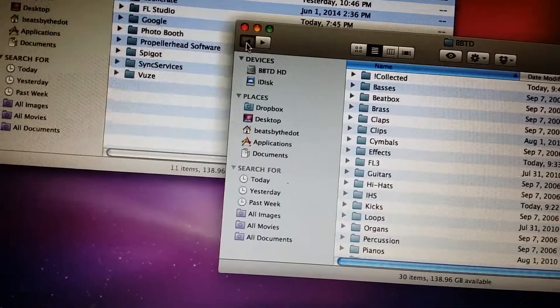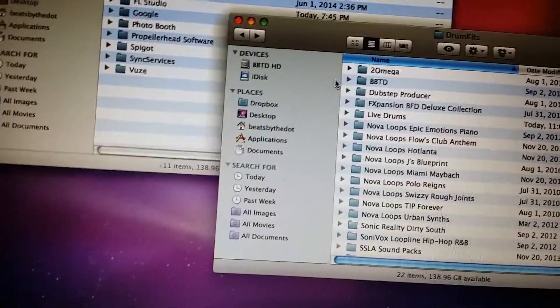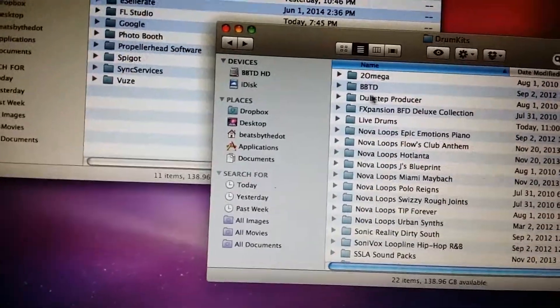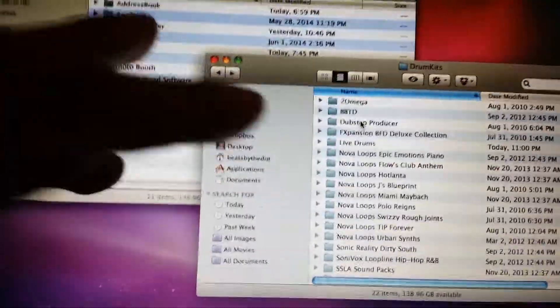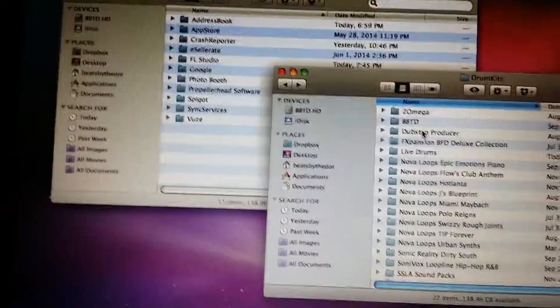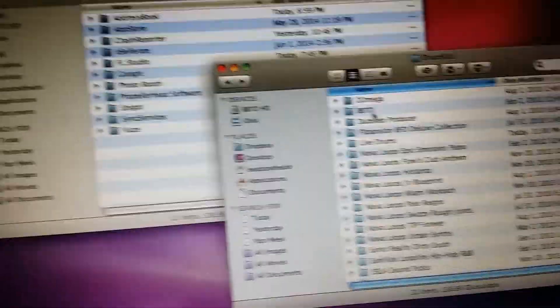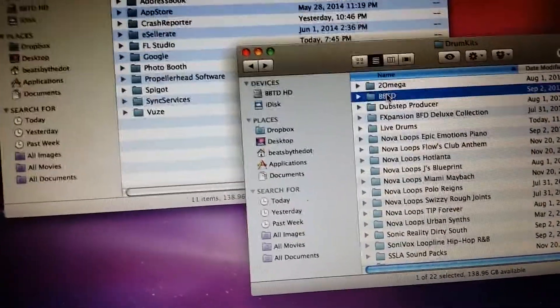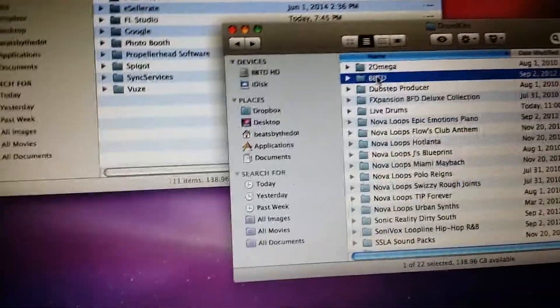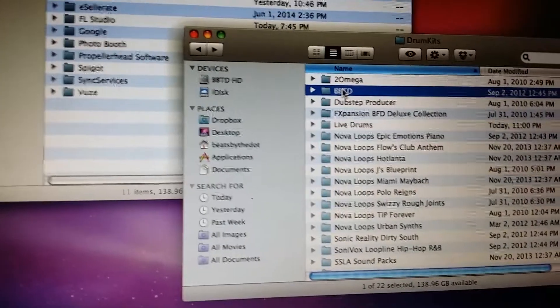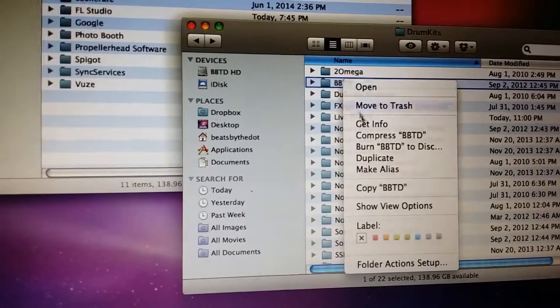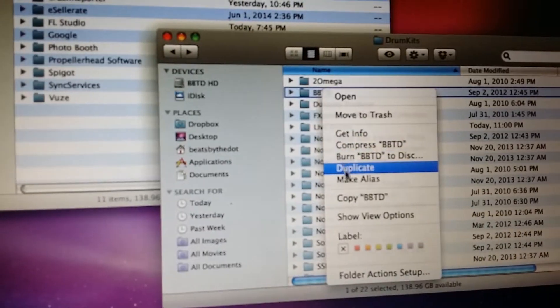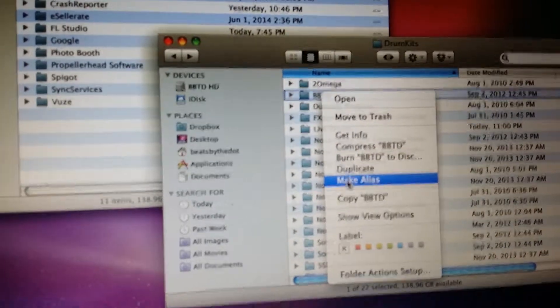I don't want to have to copy all that over into the FL folder, so the first thing that I did was I tried to do the whole right-click thing and create an alias.